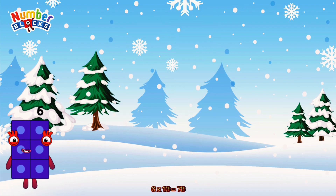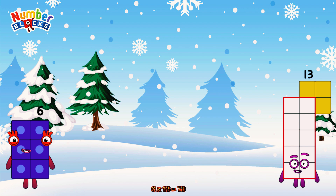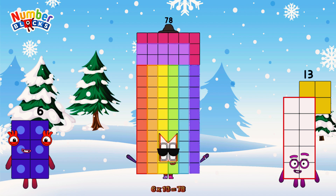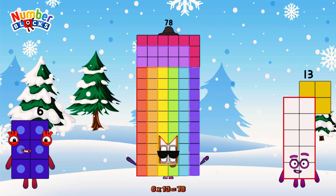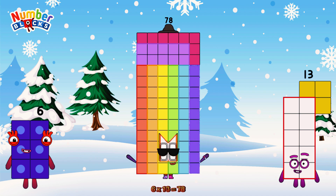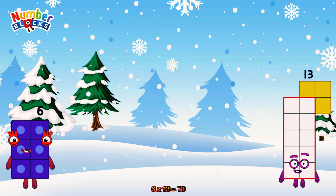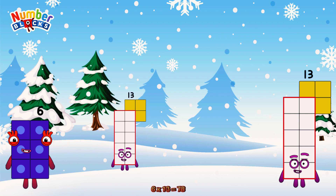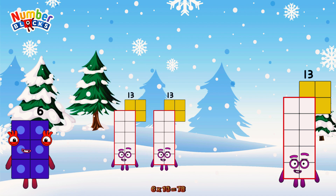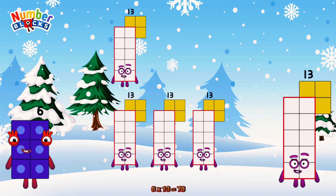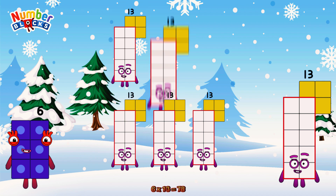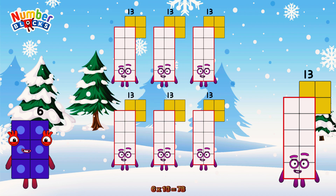6 times 13 is equal to 78. Or we have six 13s: 13, 26, 39, 52, 65, 78.